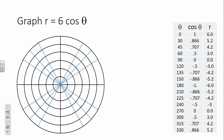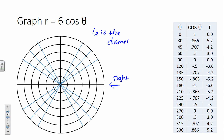If I ask you to graph R equals 6 cosine theta, nobody wants to make that big table anymore. What do we know about this equation? It's to the right. Because it's shifted to the right, I know I'm going to have 6 units of diameter — 1, 2, 3, 4, 5, 6. So I want to balance it out and make it a circle to the right of the pole, symmetric to the polar axis.